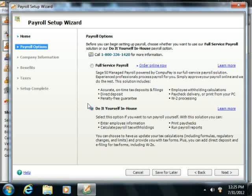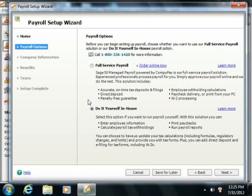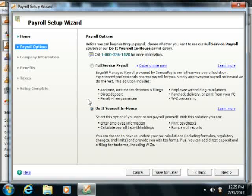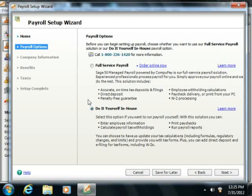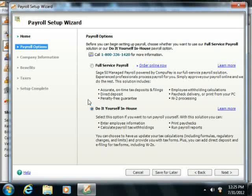You can print the paychecks in Sage50. However, you will not have access to payroll tax forms or payroll formulas. You can also run payroll reports except for the Exception Report, the Payroll Tax Report, the Tax Liability Report, and the Sick and Vacation Report.